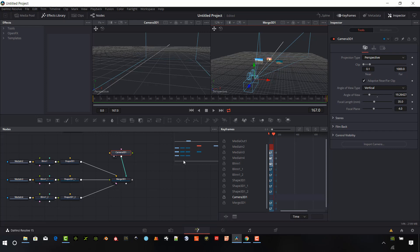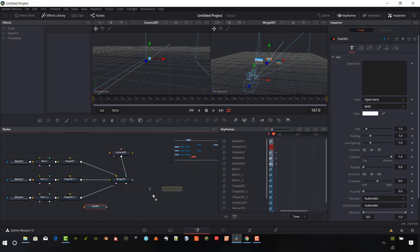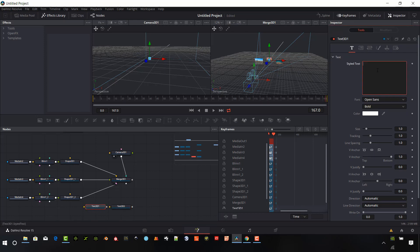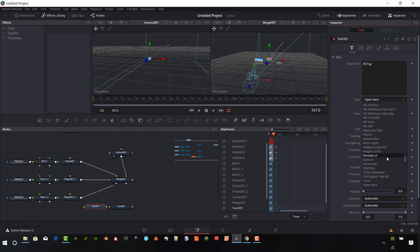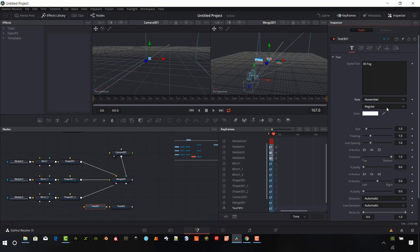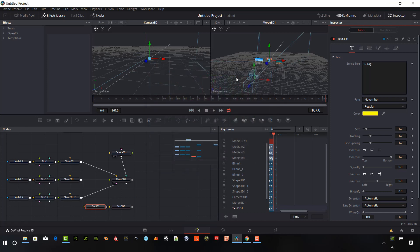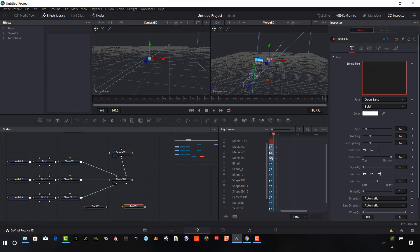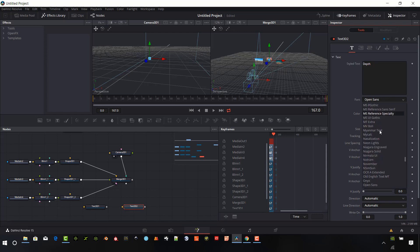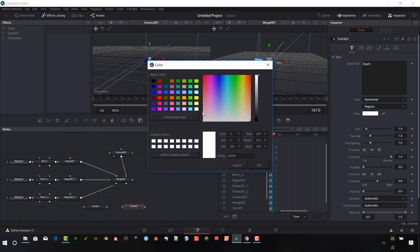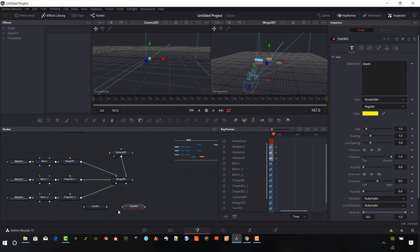So we have these three billboards now into place. And I want to add a little bit of 3D text just to add depth to the scene as well. So I'm going to go ahead and add a couple pieces in here. And we're just going to call this 3D Fog. I'm going to pick the November font. I will make it yellow. And I'm going to change this one to just call it depth. Same thing, November in yellow.